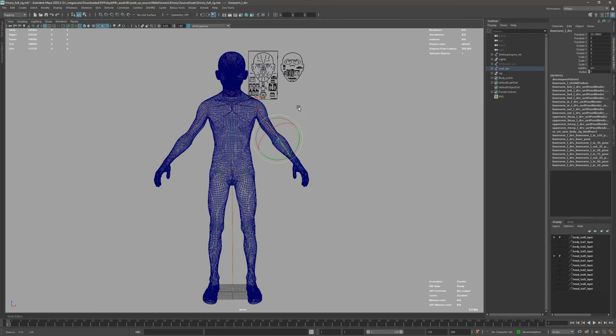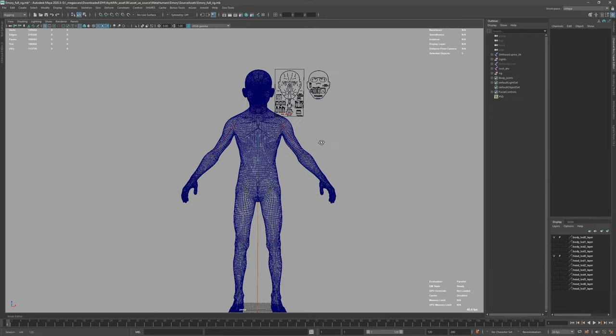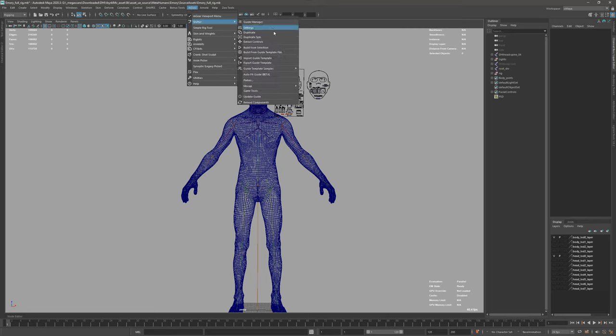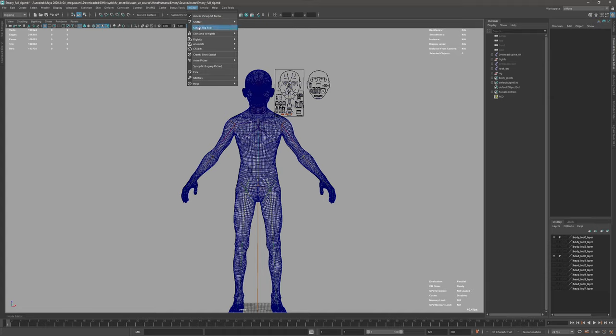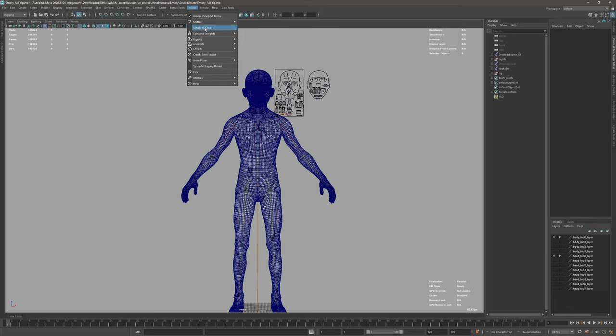Now we want to use the mGear shifter biped for MetaHumans. We go to shifter guide and templates and we can see now that apart from the biped templates we have this that says Epic MetaHuman snap. Basically this will automatically snap to your existing MetaHuman loaded here, but this command is also executed when you load the MetaHuman template itself.